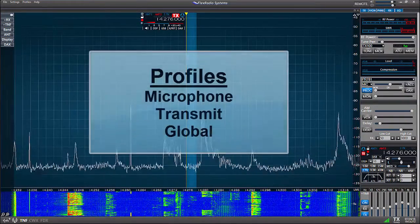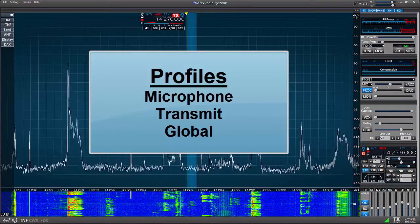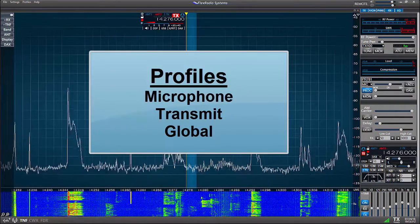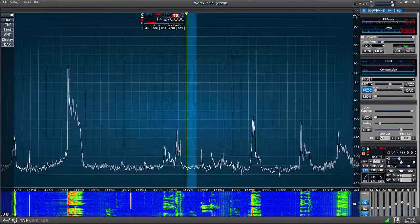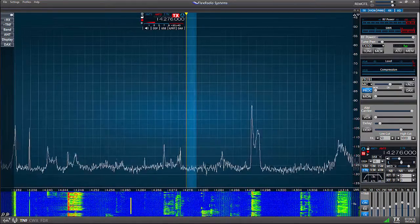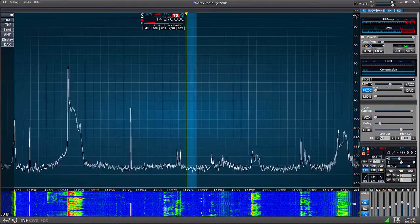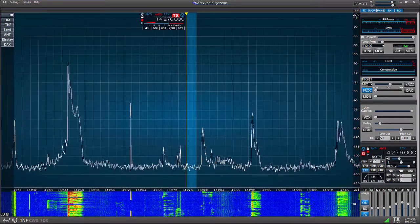The Flex 6000 series radios offers an improved profile system. There are now three categories of profiles: microphone, transmit, and global. In this video, we'll be looking a little closer at each of these profile types, starting with the microphone profile.